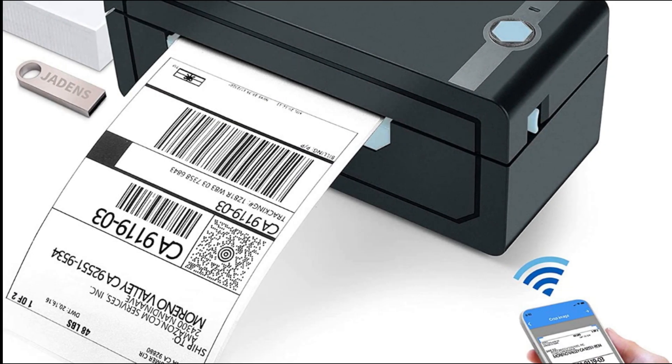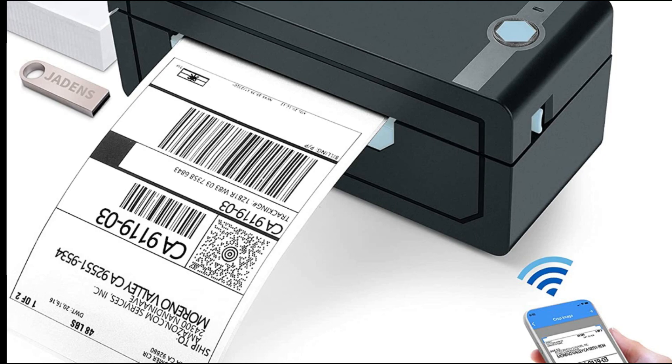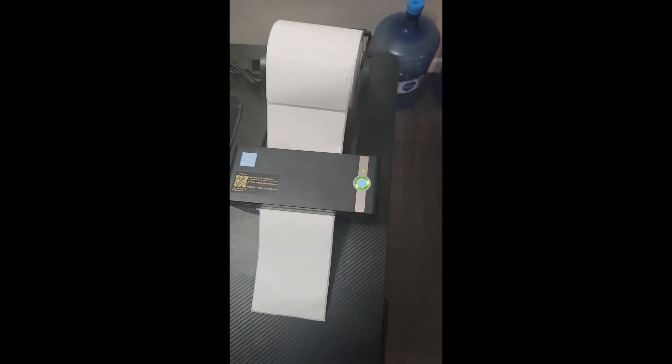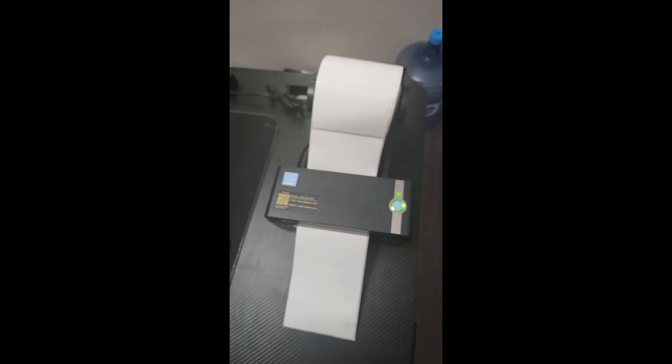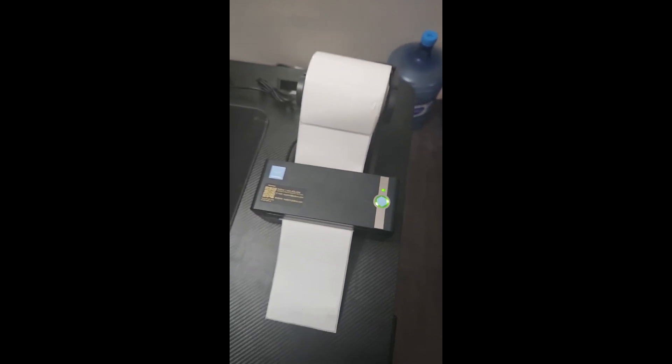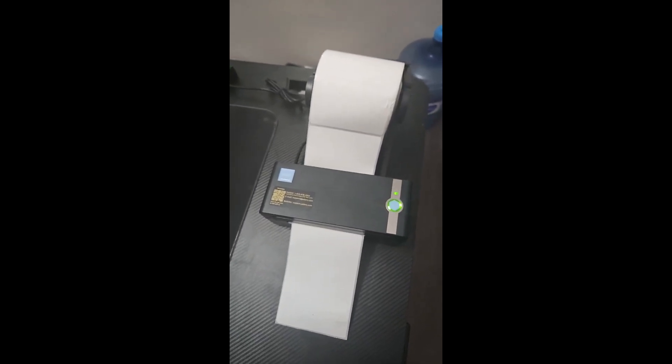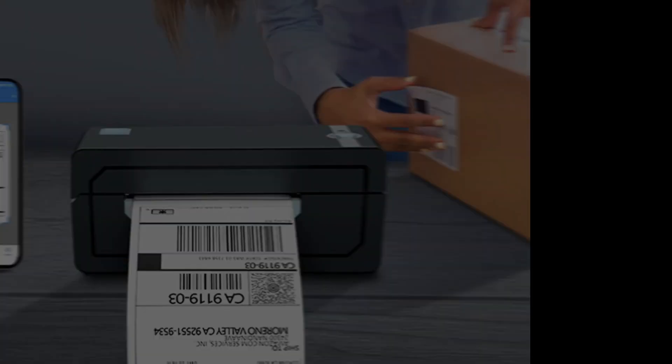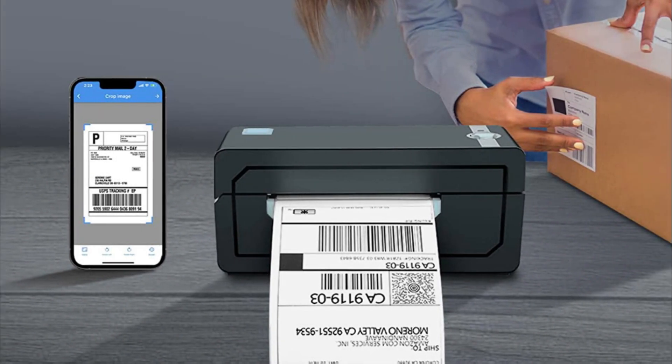The label printer supports printing wirelessly for Windows 8 or later. You can print via Bluetooth for iOS and Android. You need to download the app Shipping Printer from Google Play or Apple Store.